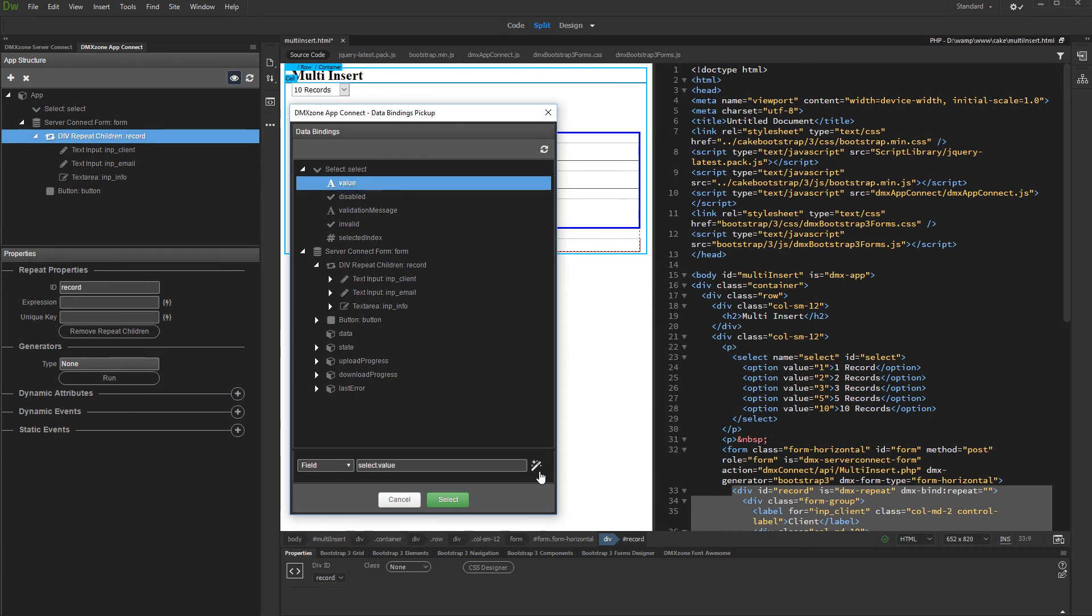The values returned by the HTML form fields are always strings. We need this value to be a number. So let's convert it to number using the App Connect formatter.